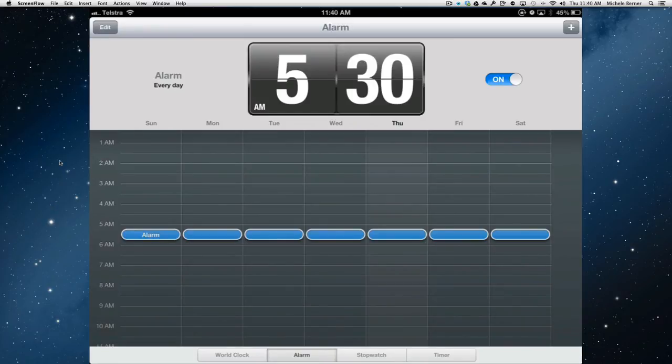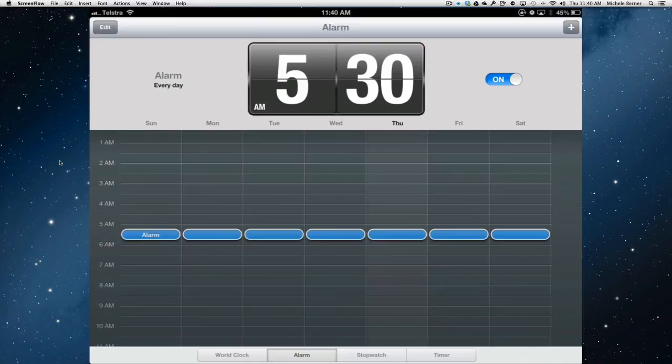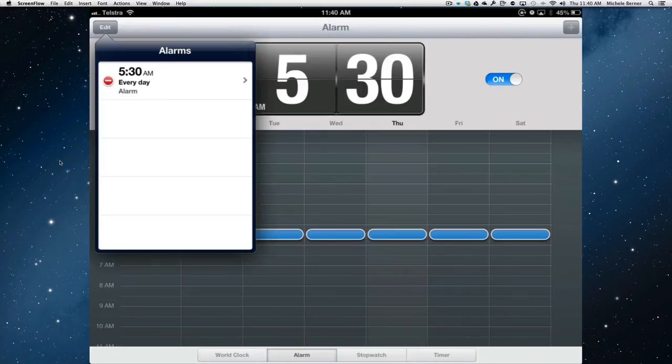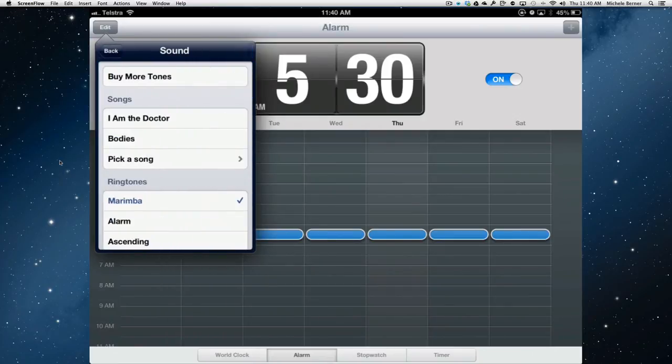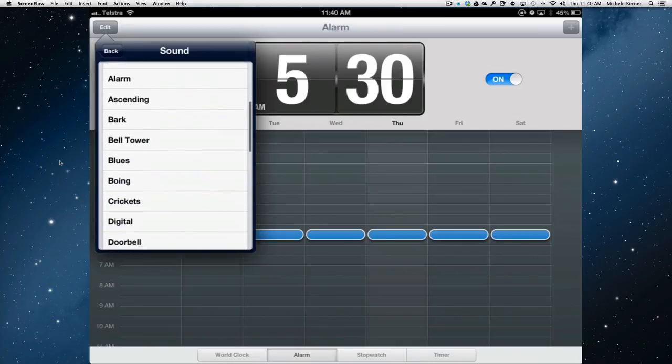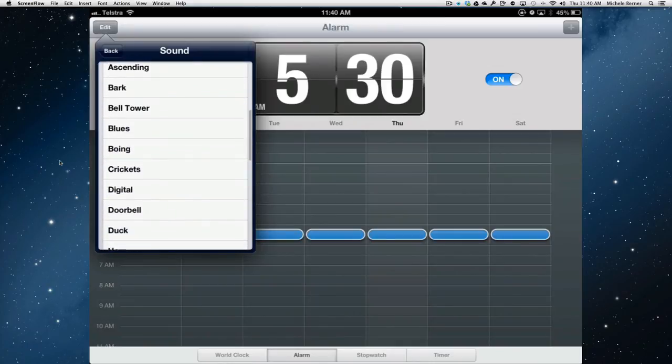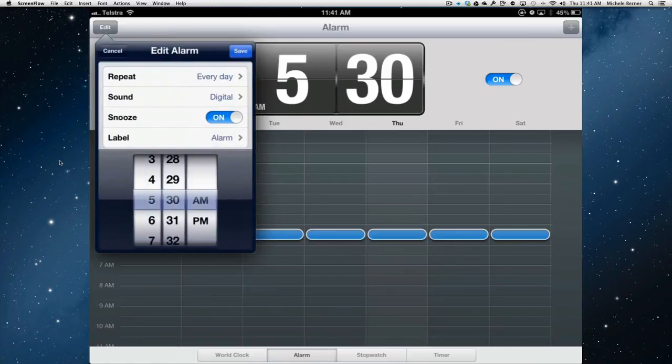Once you've set an alarm, you can change the sound of the alarm by going to the clock. It won't work in the sounds settings app. It doesn't seem to change anything. But I've got an alarm set for 5:30am every day. I could tap the edits and then the arrow. I can change the sound. I don't want marimba. And I think I want a digital. That should wake me up.